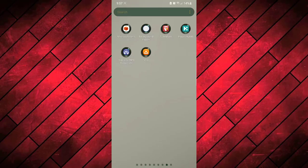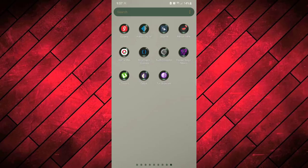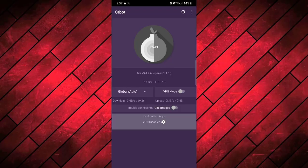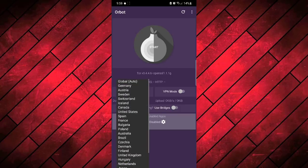First of all, you need to go to the Orbot app which is the proxy with Tor. Open this app. This is the main interface of this Orbot app. Make sure you must be using the updated version of Orbot app, otherwise Orbot proxy will not work properly with Tor browser.